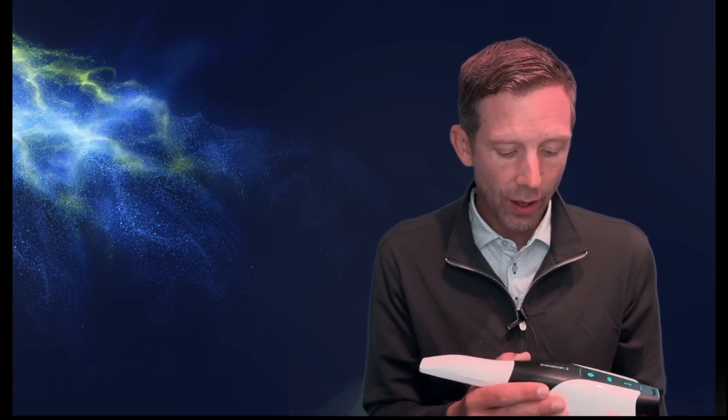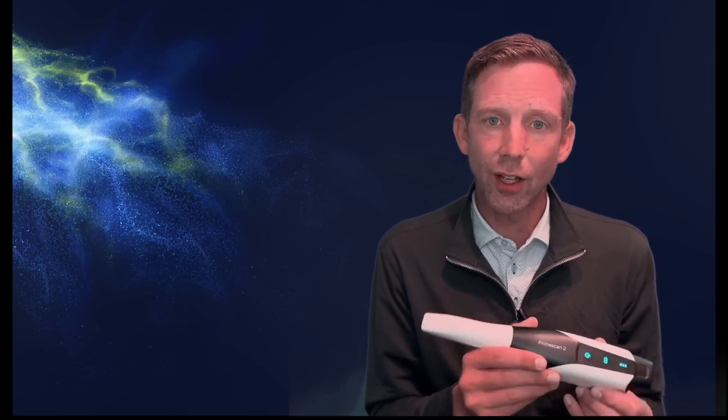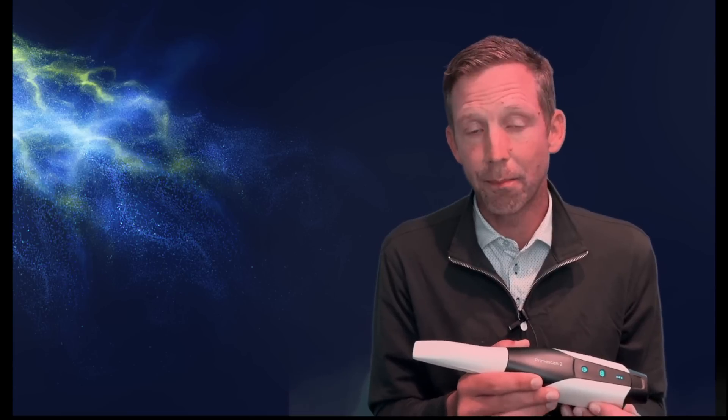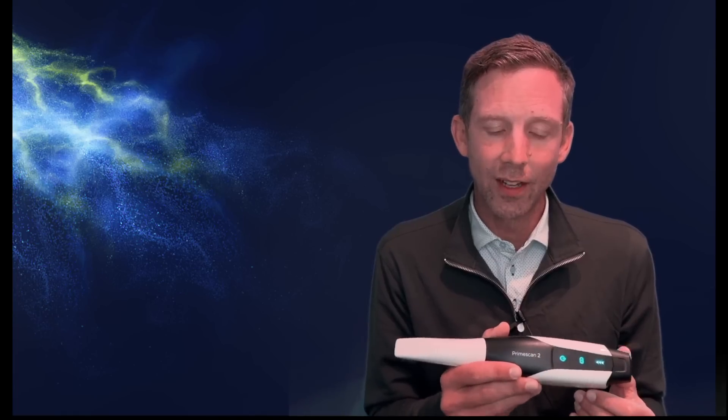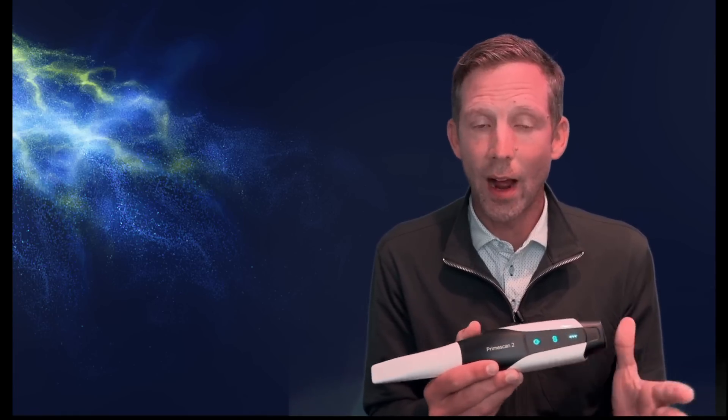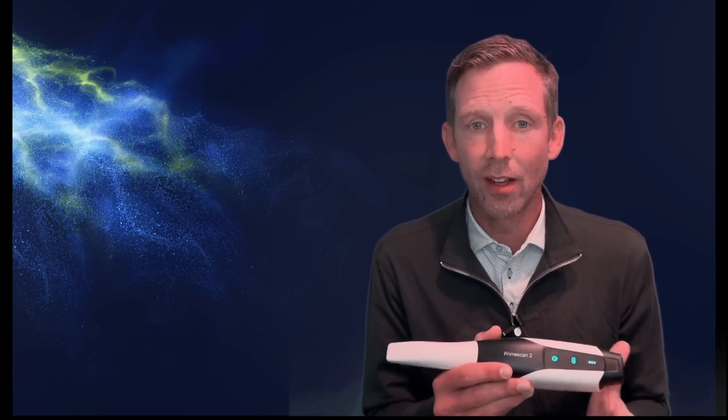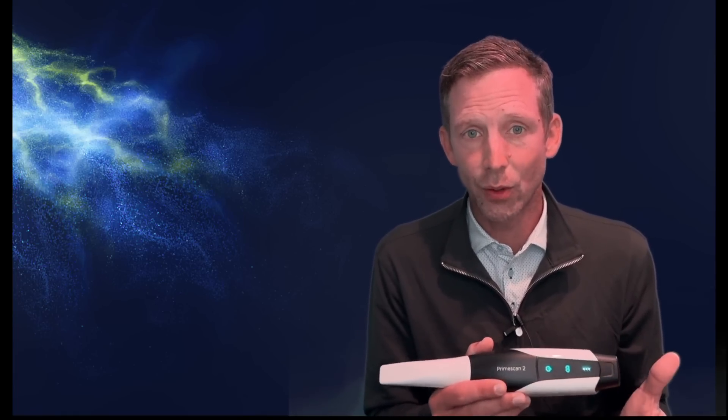So like I said in this video, I just want to go through exactly how this may work. So let me start by just scanning a model, just to show you how this works within DS Core.